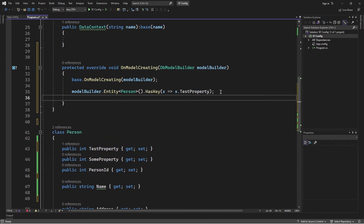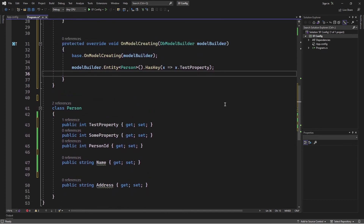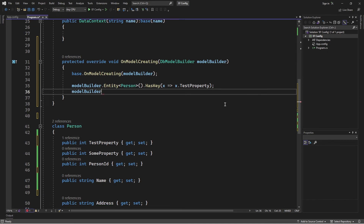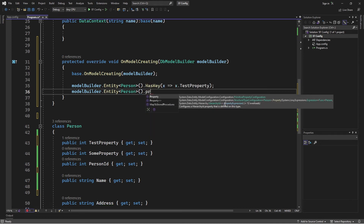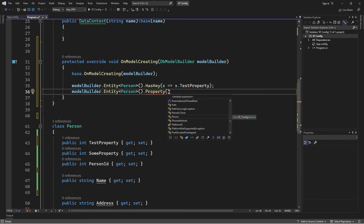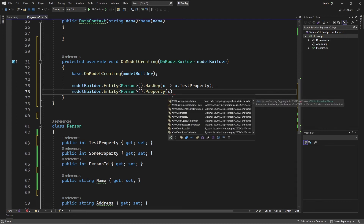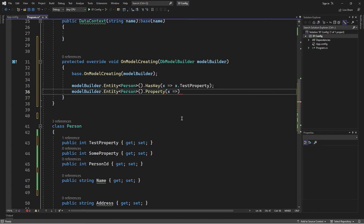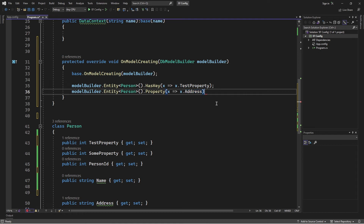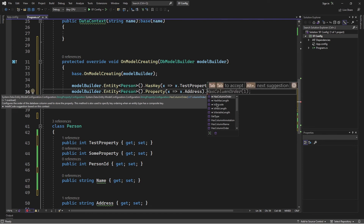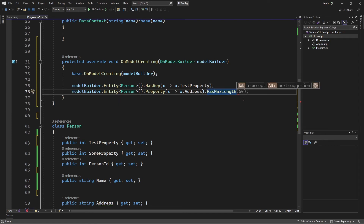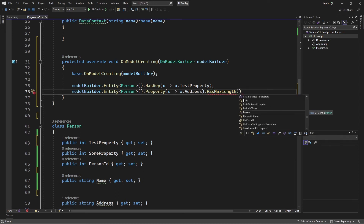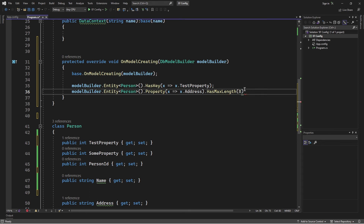Now let's say I wanted to set the capacity for the address. I'll call ModelBuilder, specify the entity, then call the Property method. The Property method also takes a lambda expression — x represents a Person, then I get the Address. On that, I'll call HasMaxLength and specify the capacity as 80.